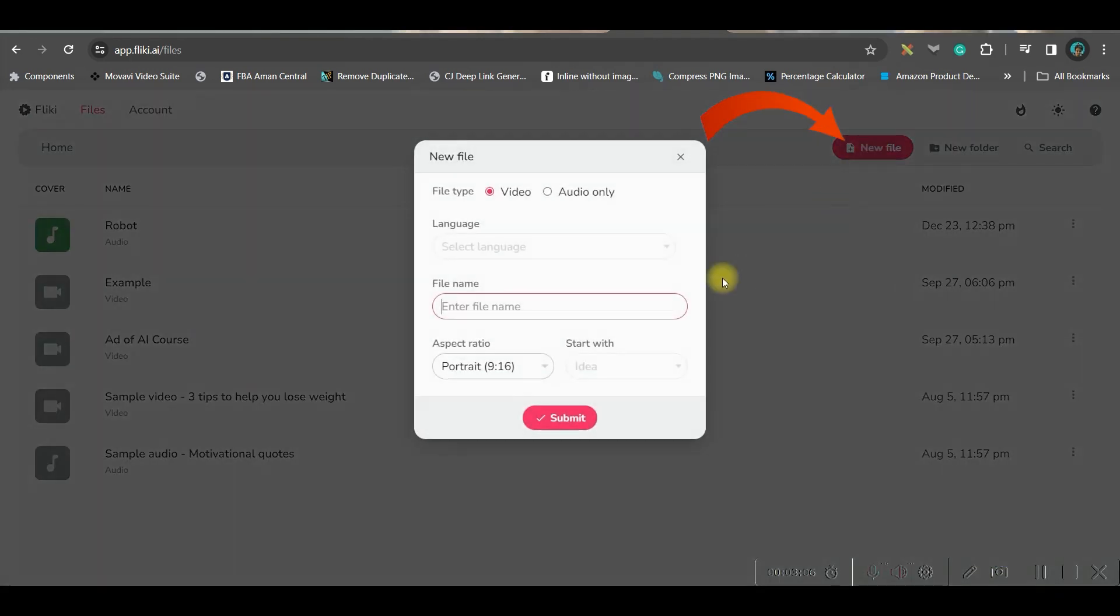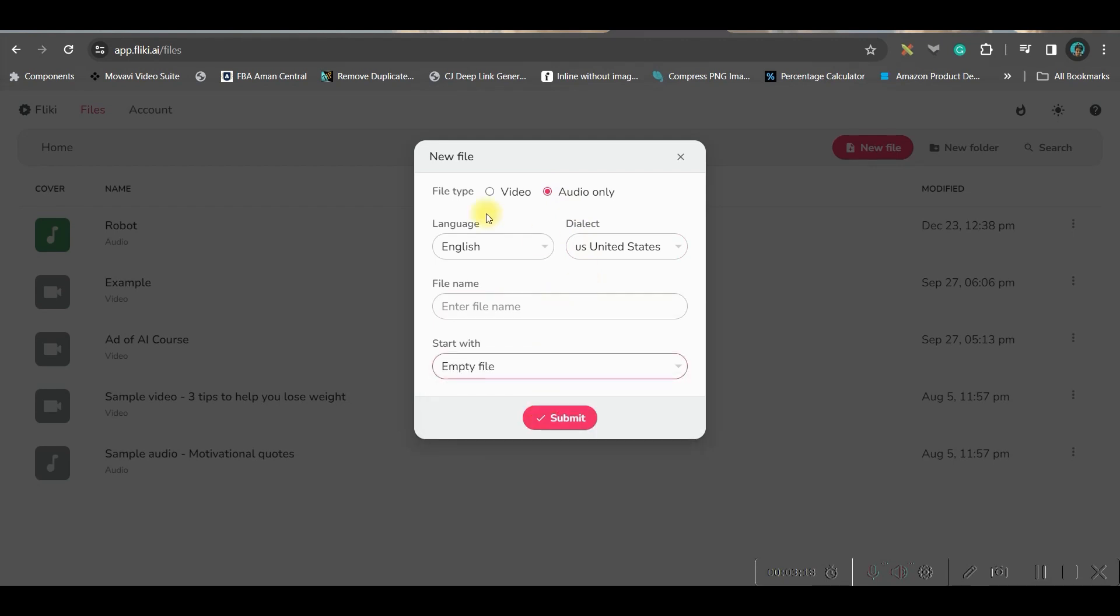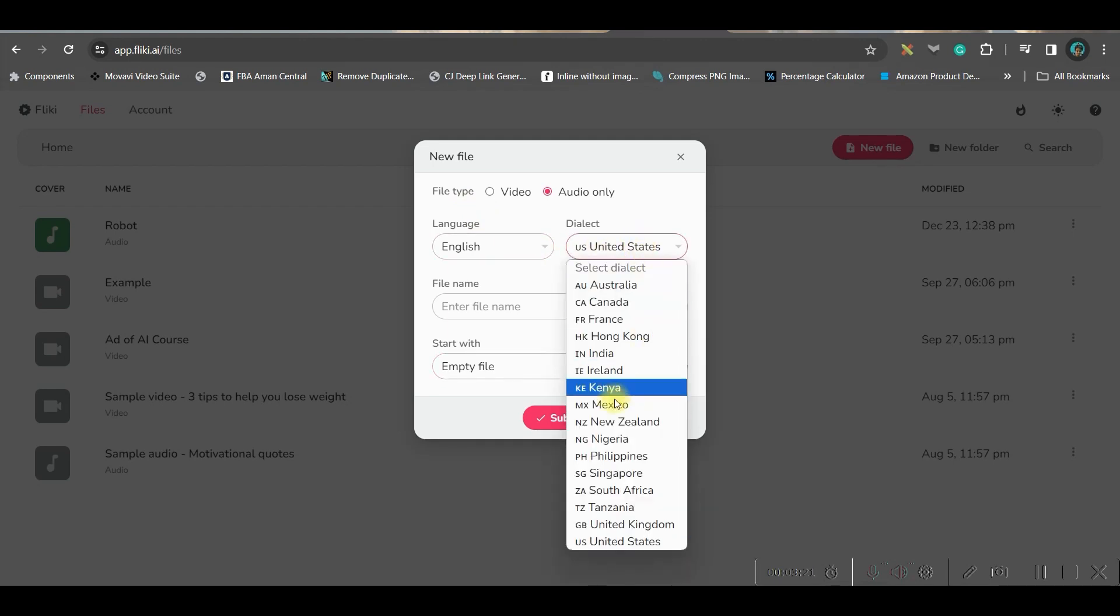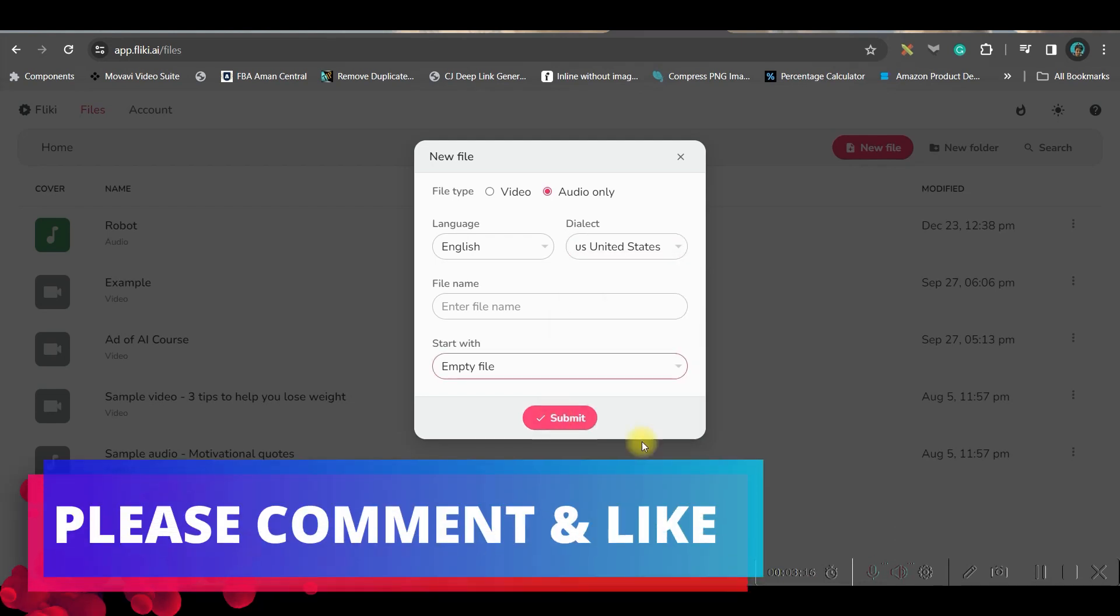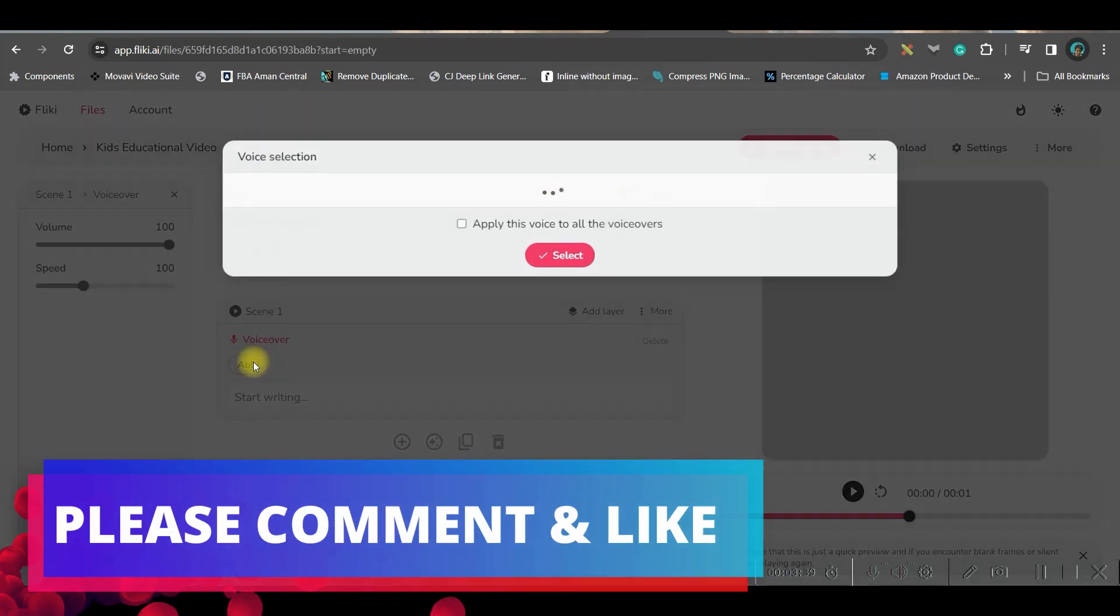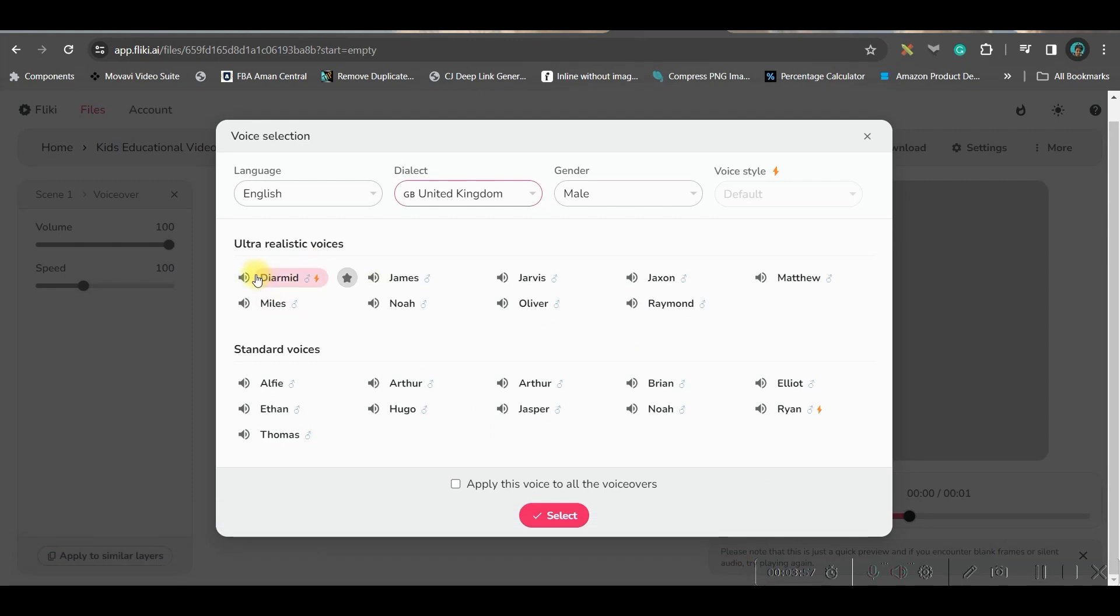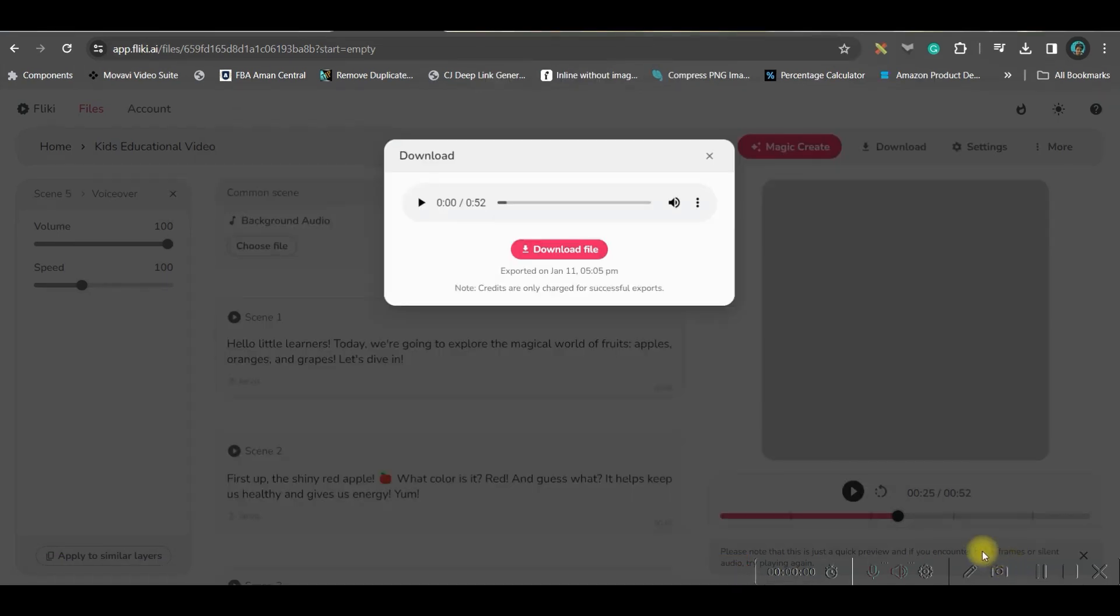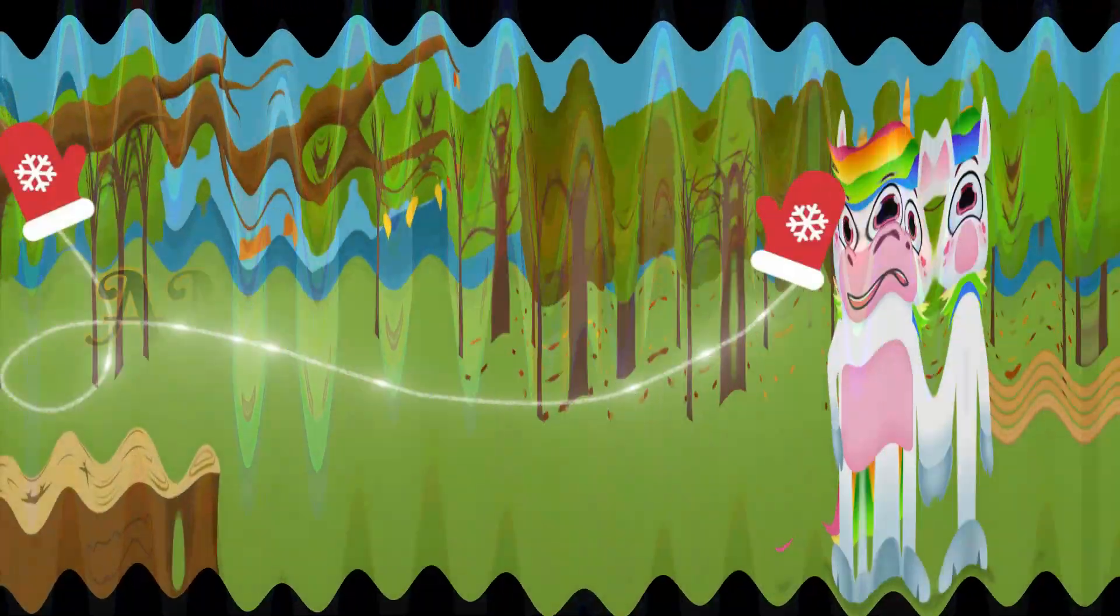Now go to new file and select audio only. Give a file name, go to the empty file option, specify the language and accent, and submit. Select the voiceover artist. From here you can play and listen to the voice. If you like it, select it. Meanwhile, our audio file is ready, so I'll simply download the file.